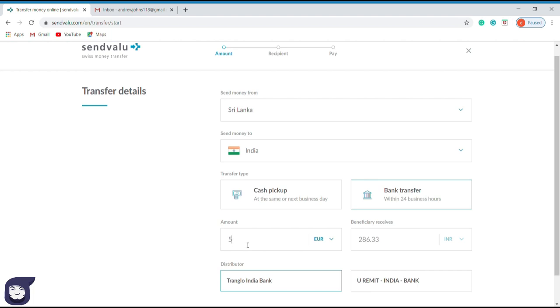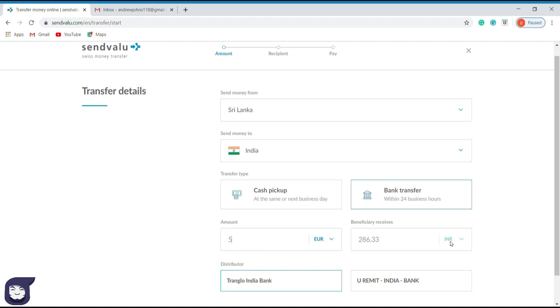As it is your first try in transferring money to a foreign country, it's better to transfer the minimum amount first. After that, you can confirm the preciseness of the information and once you get confirmation from the recipient of the cash receipt, you can try a transaction of a large amount. From here you can identify the amount which the recipient will receive in terms of the currency of the recipient's country. According to this transaction, it shows as Indian rupees.